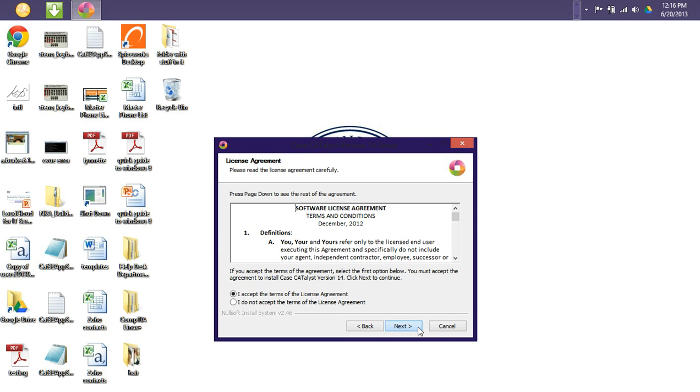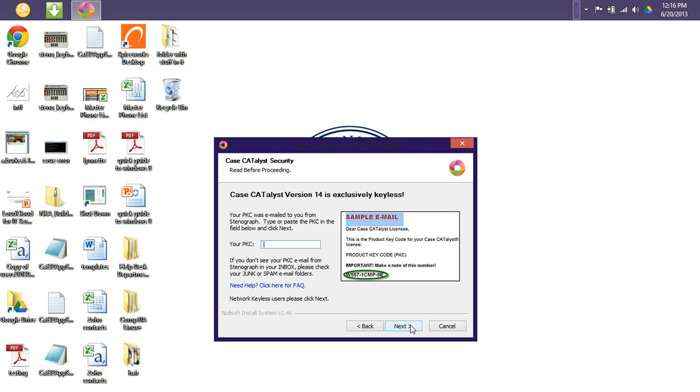So let's click Next and then accept the terms of our license agreement and click Next. On this screen here, it is prompting you for your product key code. Your product key code will be emailed to you from stenograph. You'll simply have to type or paste in the product key code in the field below.